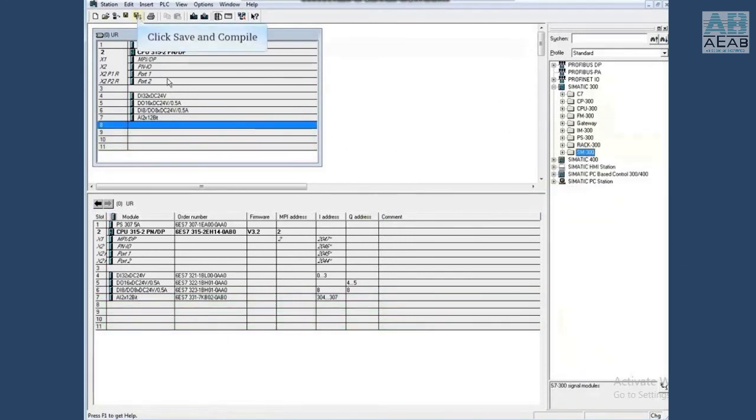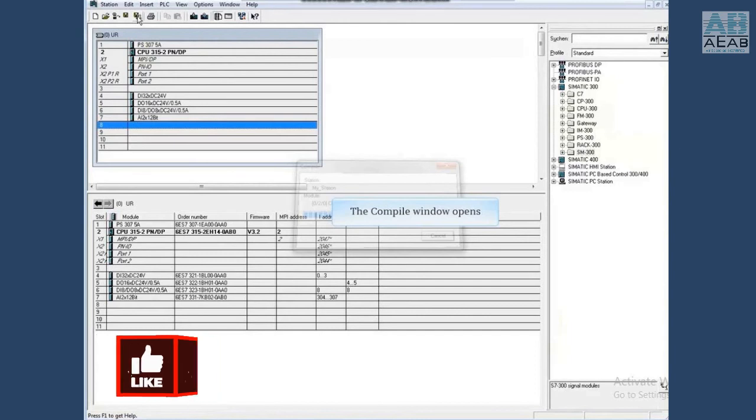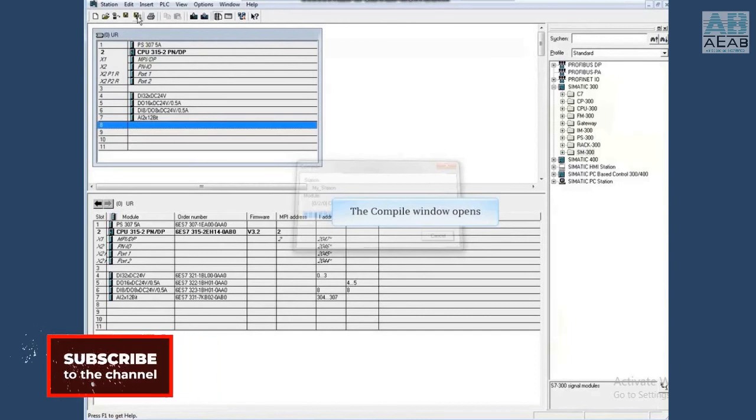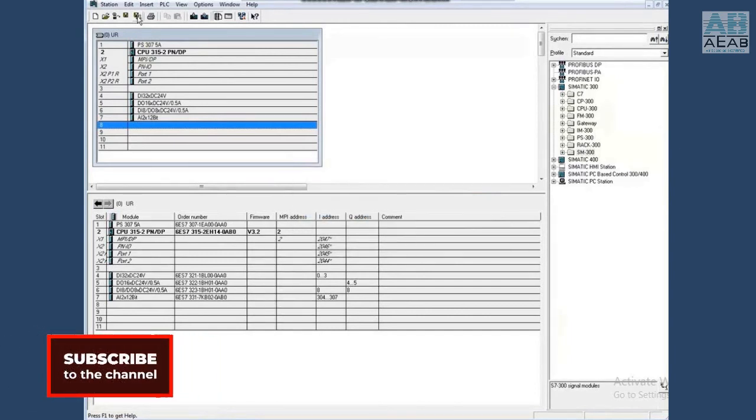Click the save and compile button. This compiles the hardware configuration data and saves it to the project.